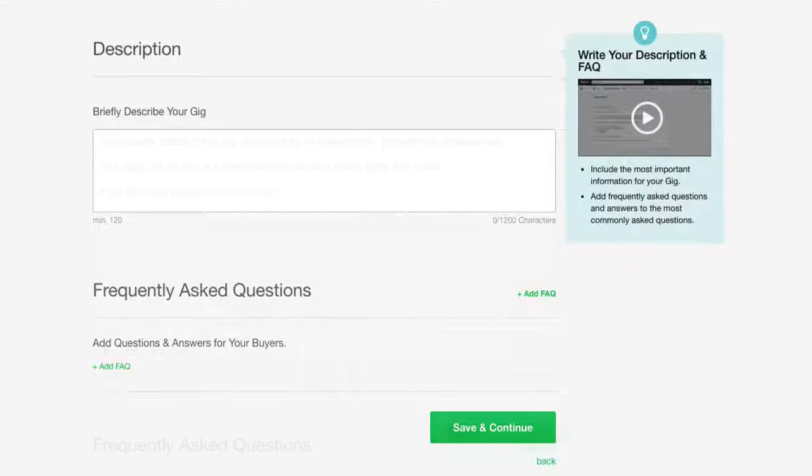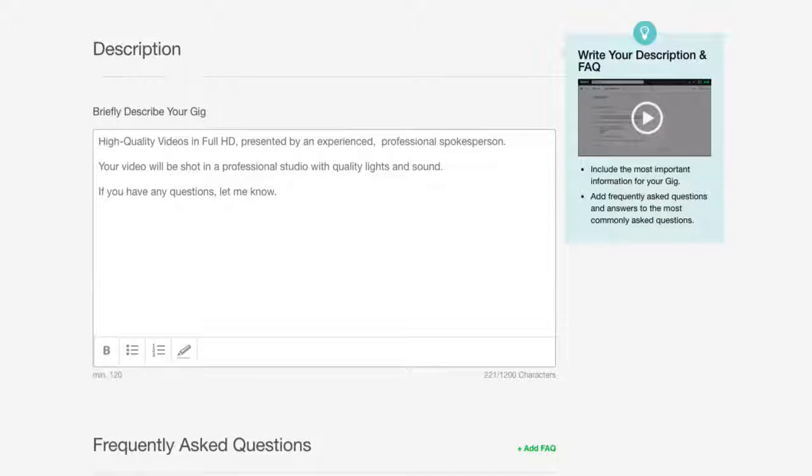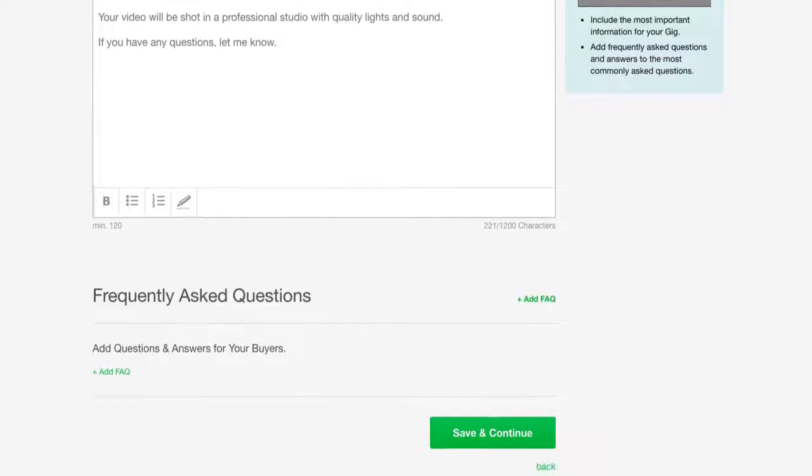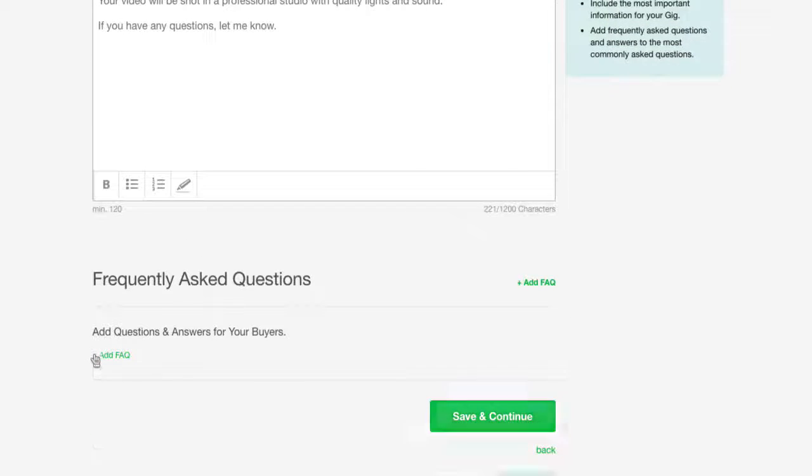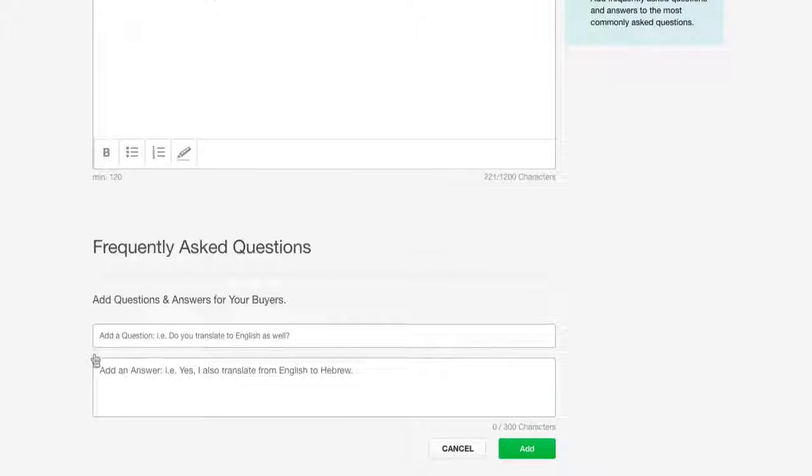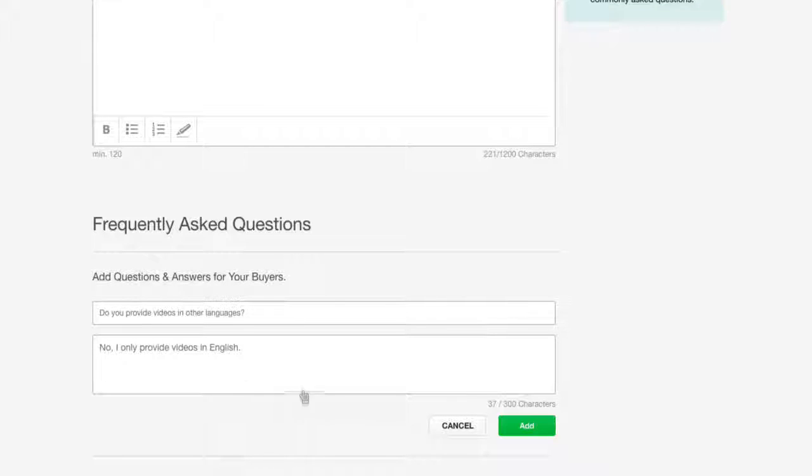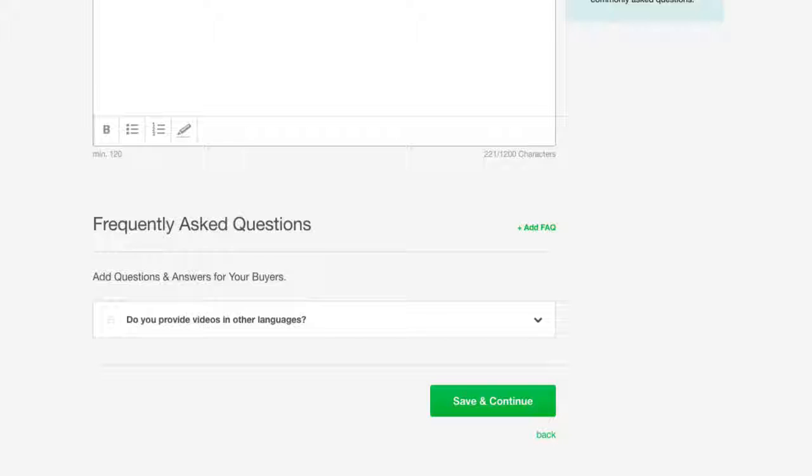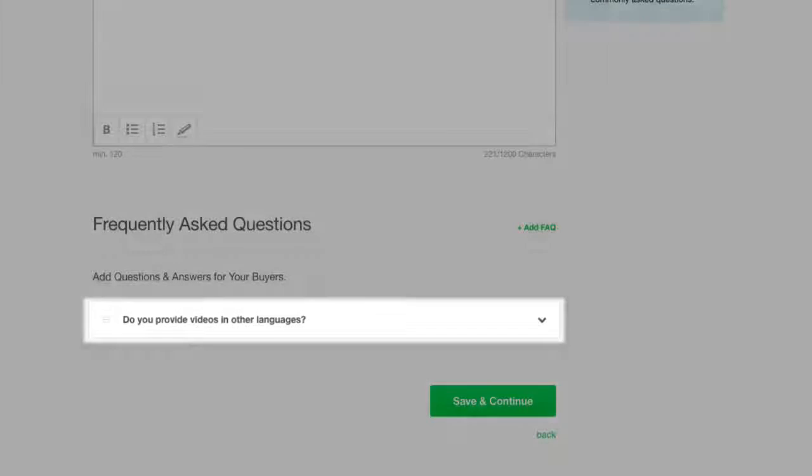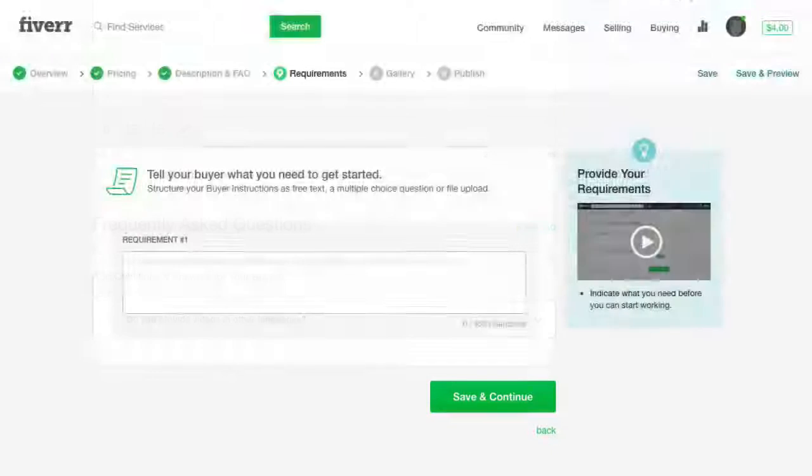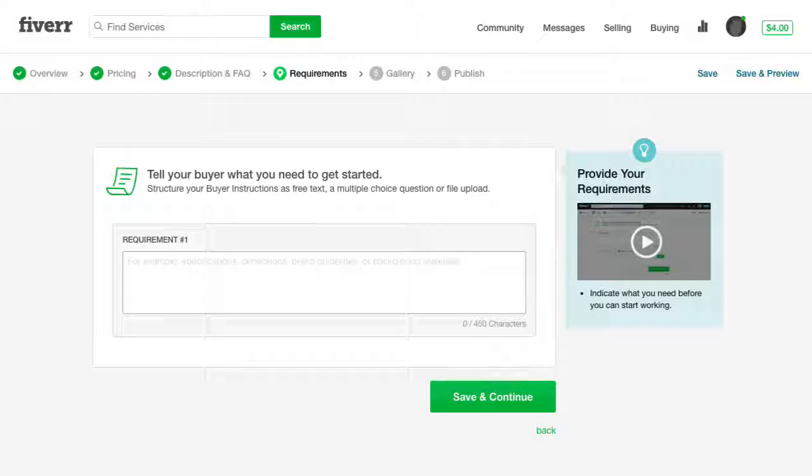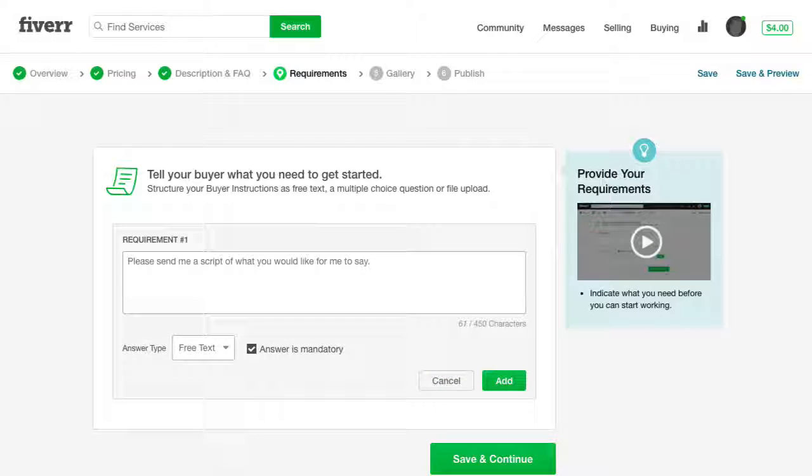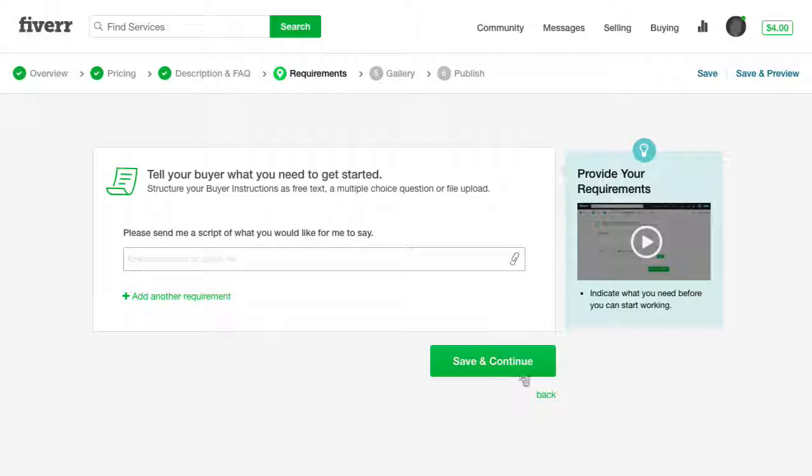In the description area, briefly describe the general service you're offering. Further down, you can create questions and provide answers to the most commonly asked questions regarding your service. Your frequently asked questions will be displayed in your gig page. Here, you need to set requirements for the buyer to fill out before you can start working on their order.